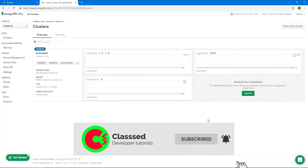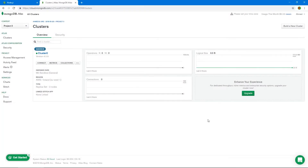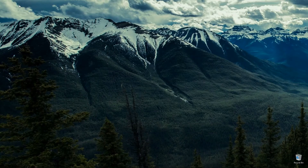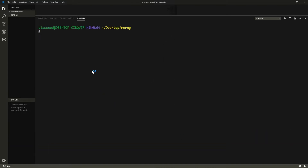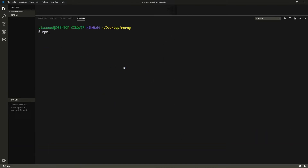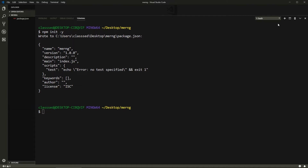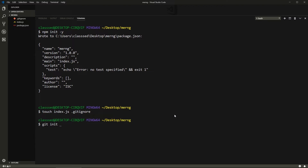Our cluster is still being created, so I'll be back once done. Okay, our cluster has been created. I'm going to the desktop to create our project — I'll create a folder called 'merng' and open it in VS Code. I'll open up the terminal window and initialize an npm project with npm init -y. I'll create two files: index.js and a .gitignore file, and I'll initialize a Git repository here.